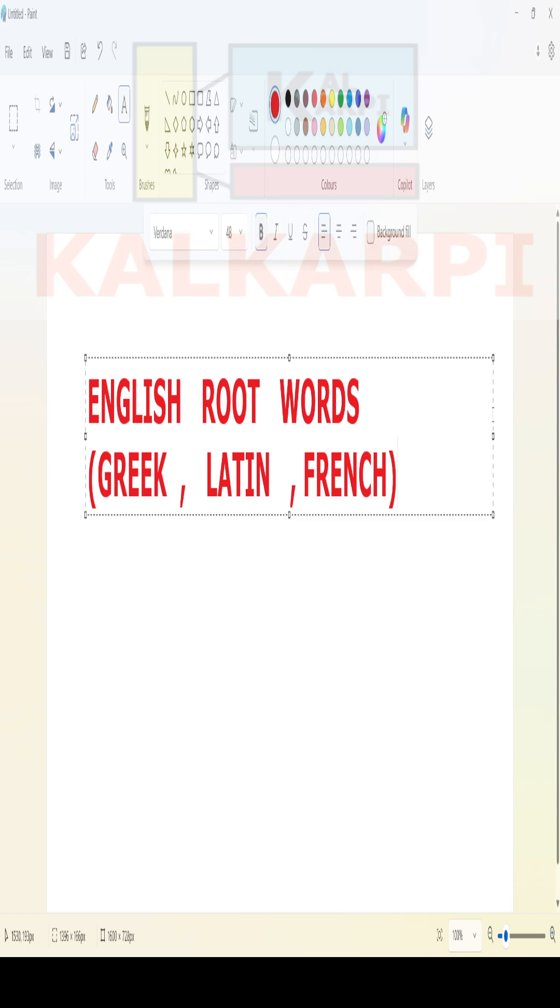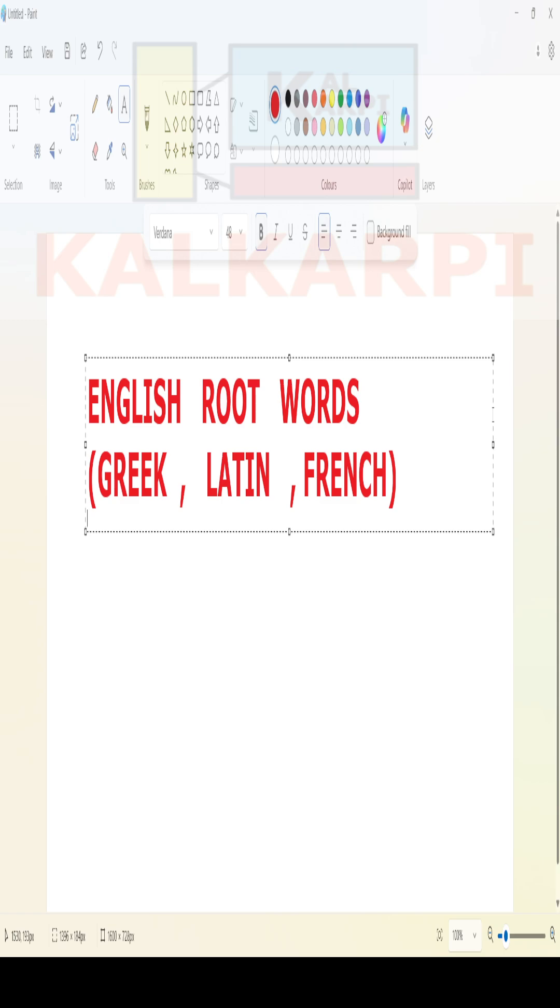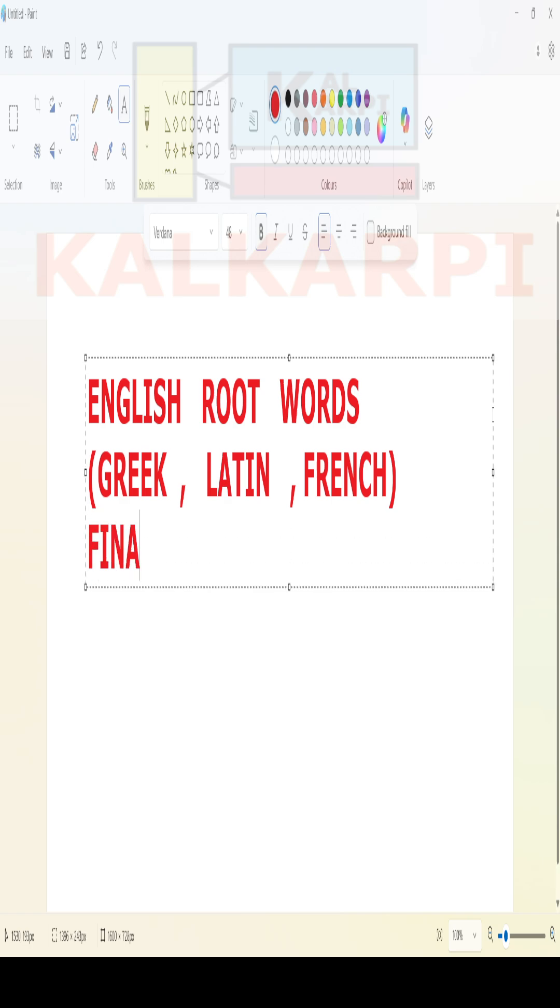Yesterday we saw one root word: fin. That's a French root word that entered into English, and you can see many words were born in English. Yesterday we saw final, then finish.